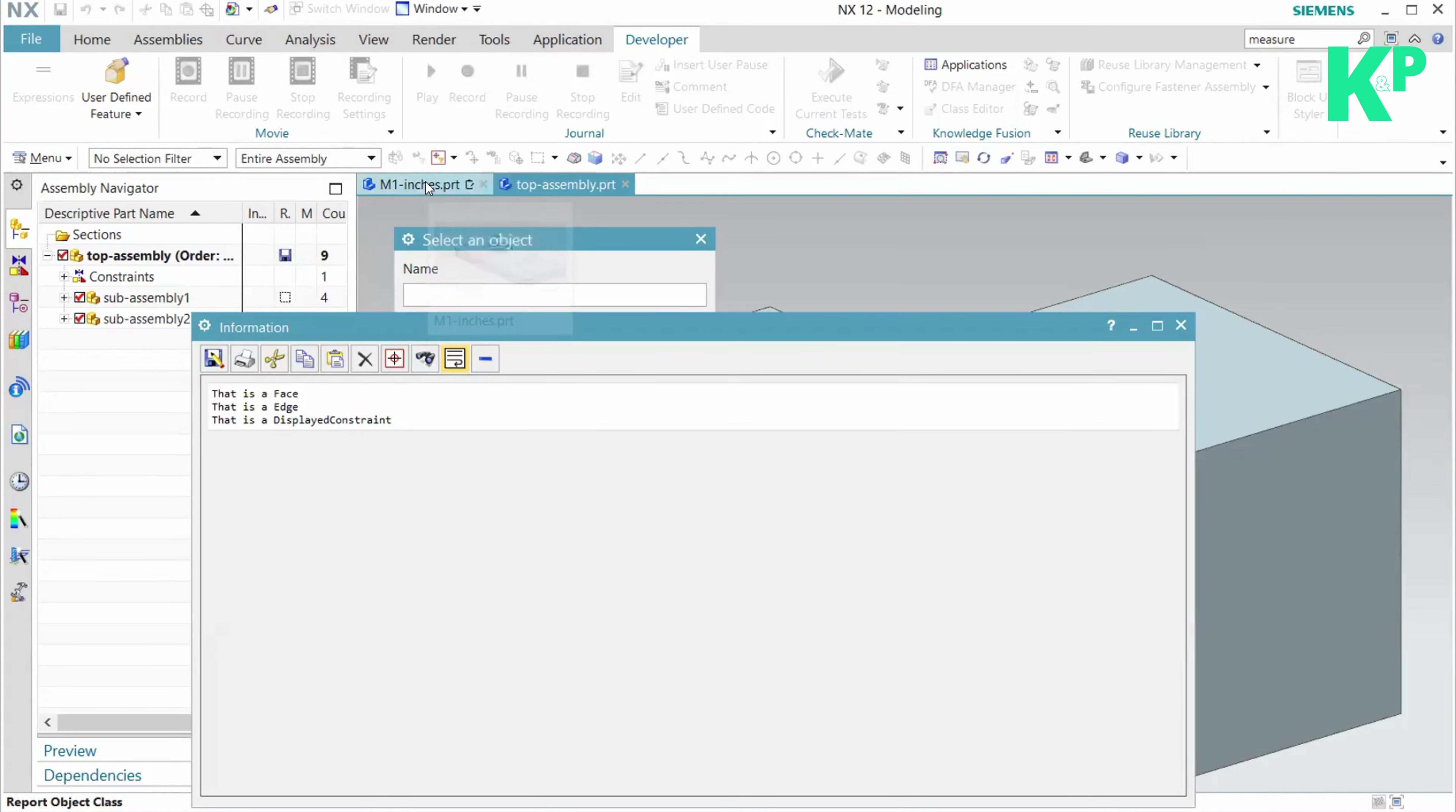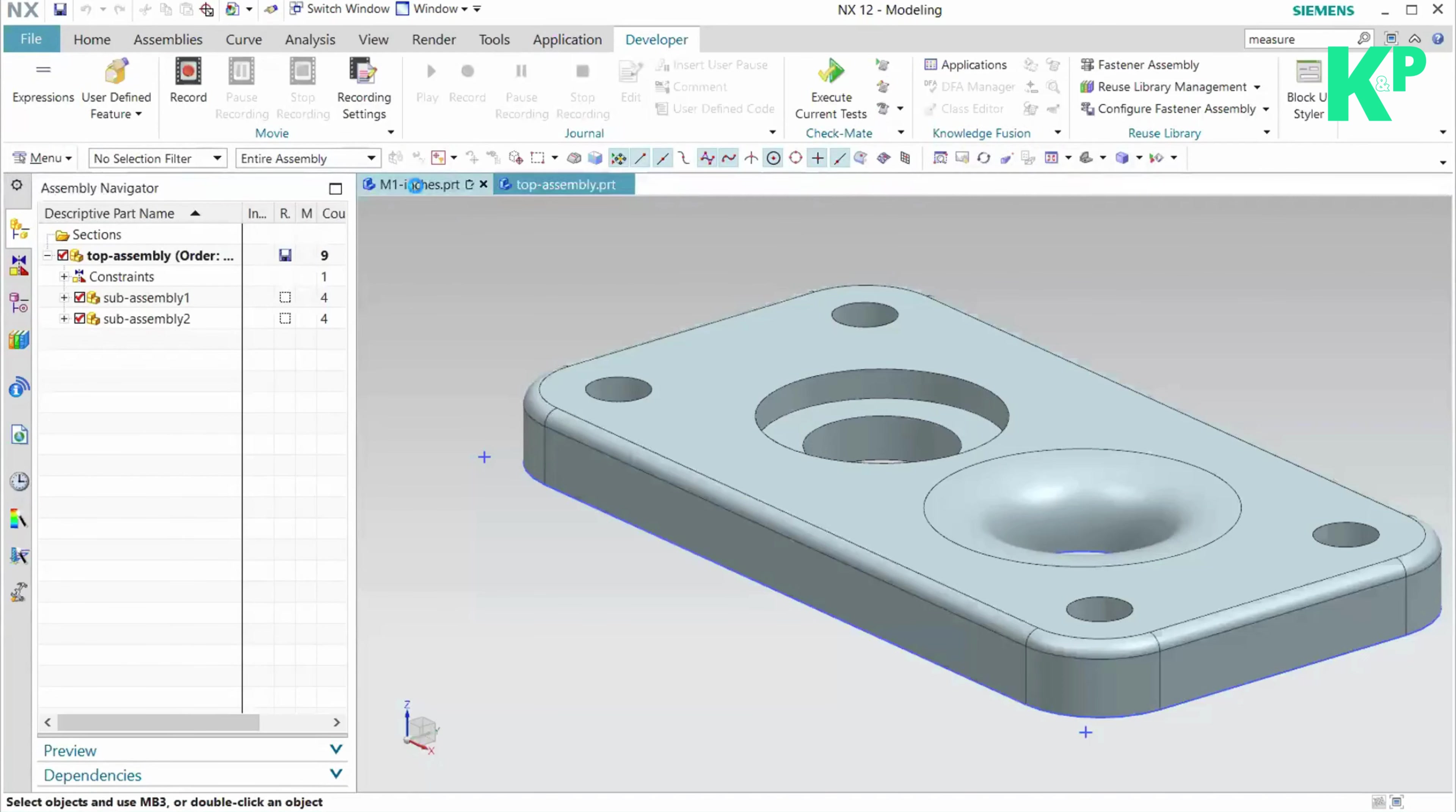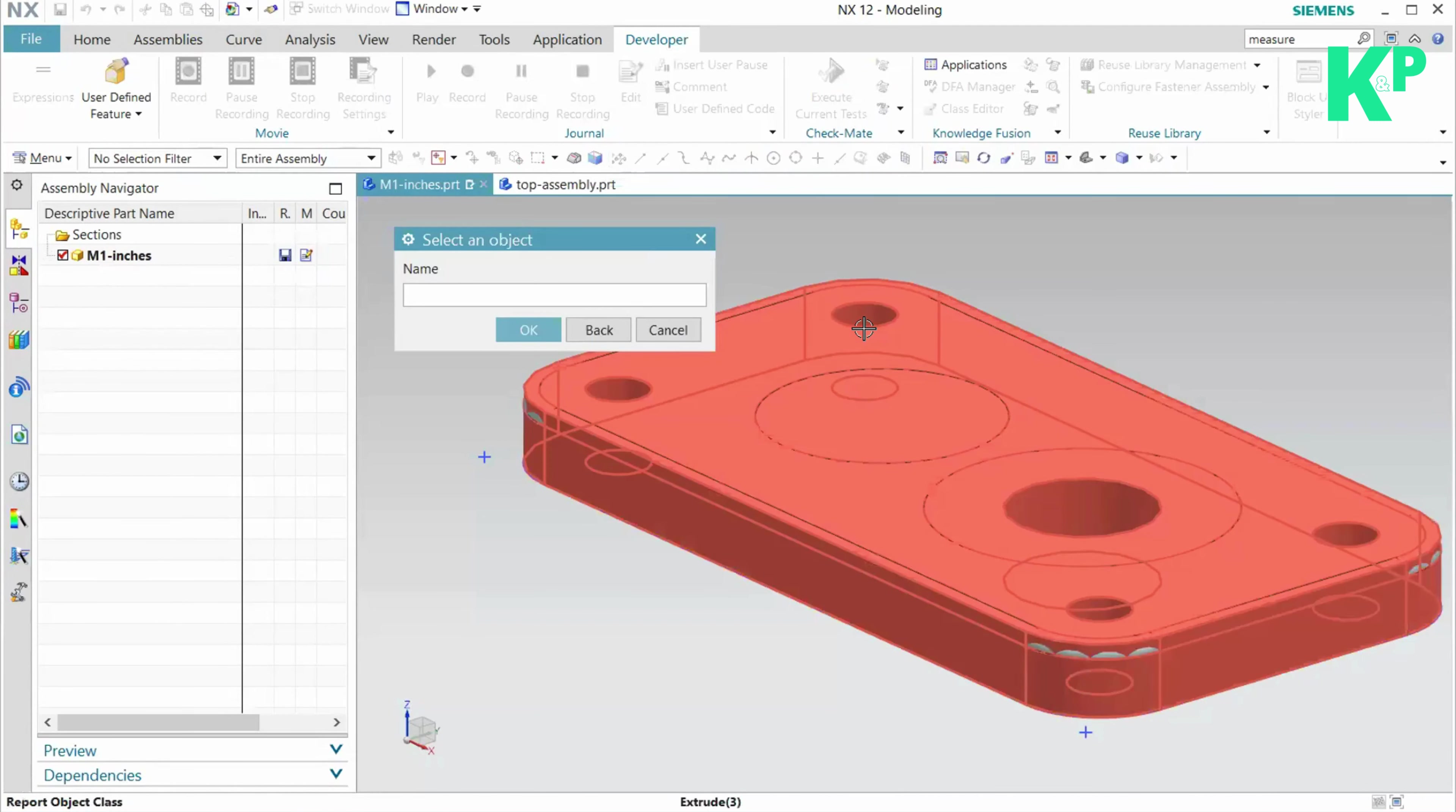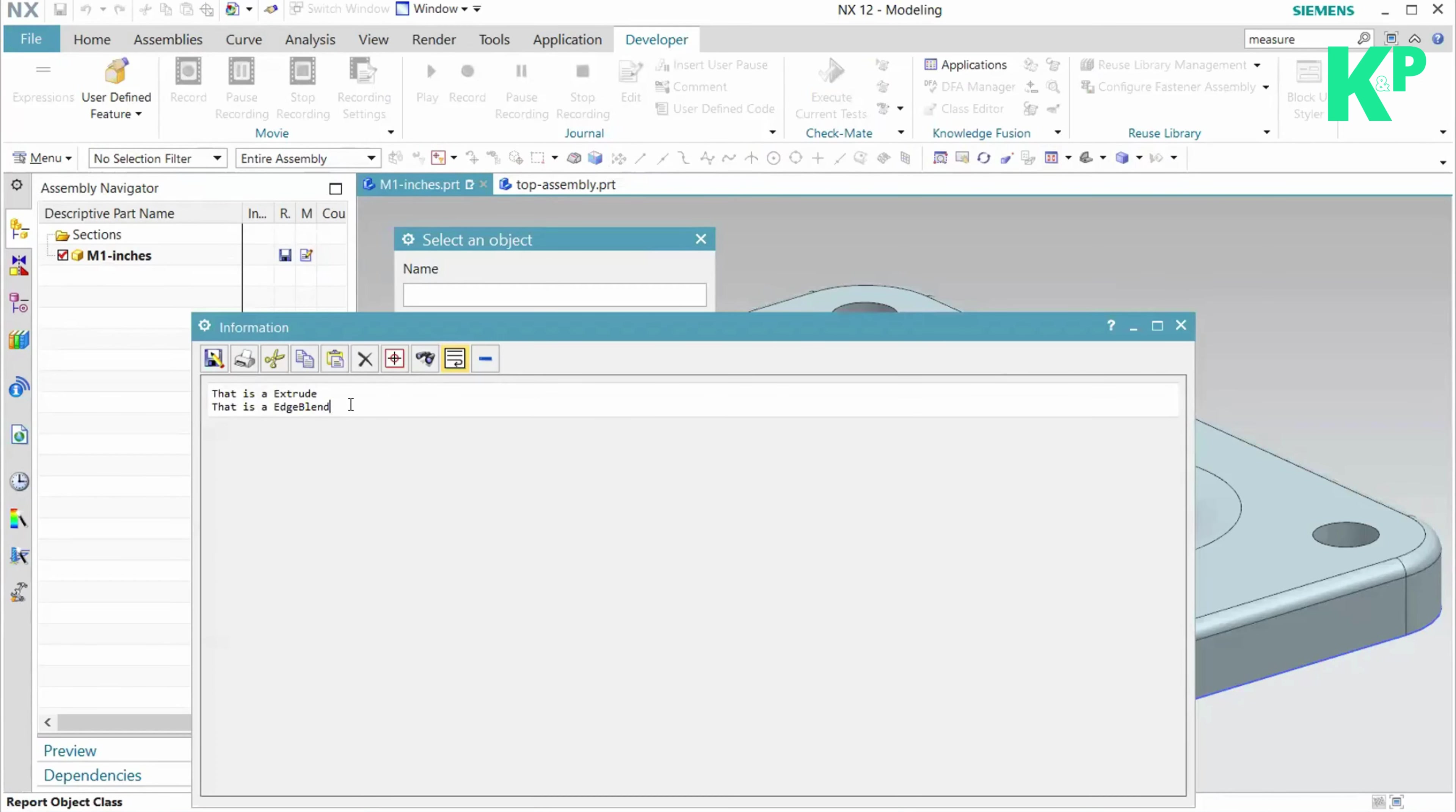Now if I do the same in a part environment and execute the same journal, you can see I can select the extrude. It specifies that this is the extrude feature that I have selected. If I select something else, I can even select an edge blend and get that feature as well.